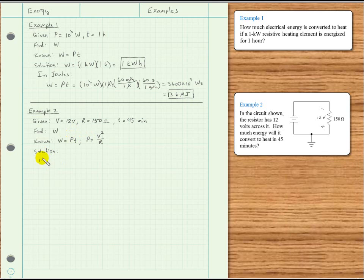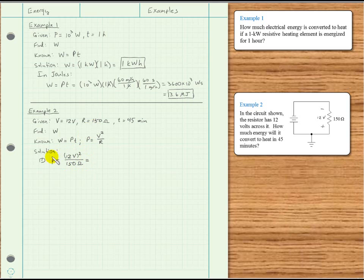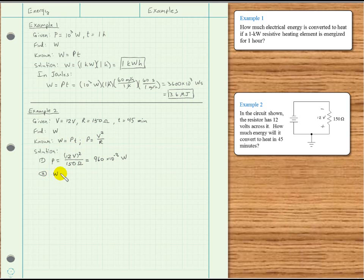First, we use P = V²/R: that's 12 volts squared divided by 150 ohms. We get 960 times 10 to the minus third watts, or 960 milliwatts. Then the second step is to use that value for P to find energy W: energy equals power — 960 times 10 to the minus third watts — times time, which we need in seconds, so we have 45 minutes.